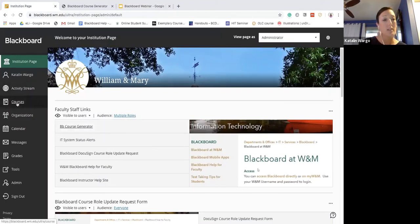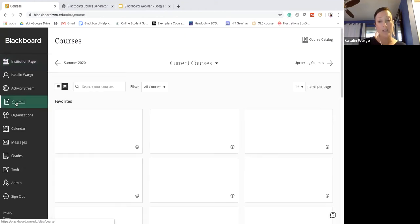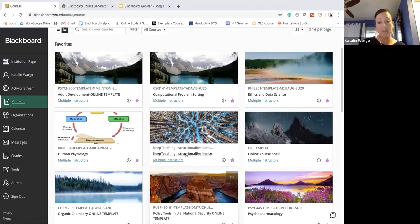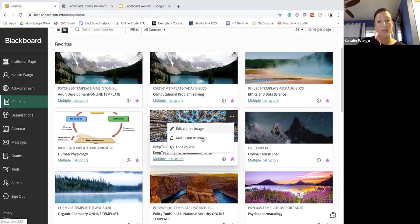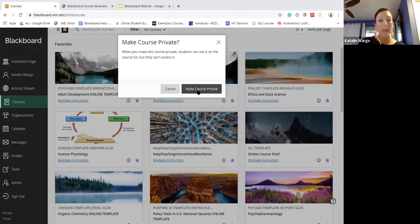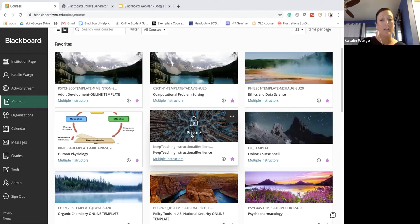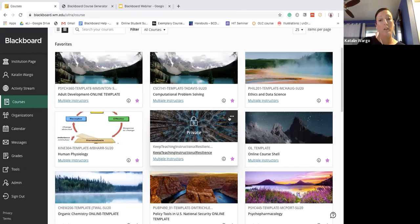I'm going to show you how to edit course availability. I'll go to My Courses on the left-hand side of my Blackboard menu and click into a course. If I click on the little three dots on this course I can make it private. Blackboard allows you to change that decision. You can see an icon indicating it's now locked and students won't be able to see it, but you can still go in and make changes.